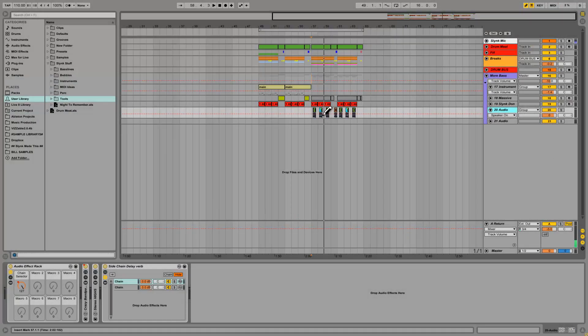Hey guys, DJ Slink here and I'm back with another Ableton tutorial. Firstly, I'd like to say thanks to everybody who gave me some really good feedback from my other tutorials — that's really motivated me to get some more tutorials going. So just a quick one for today, I'm going to show you a couple of little tricks here.